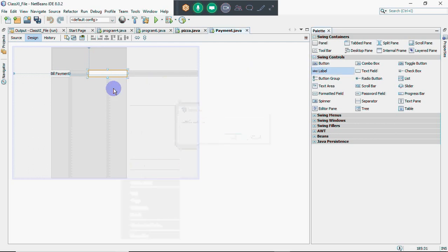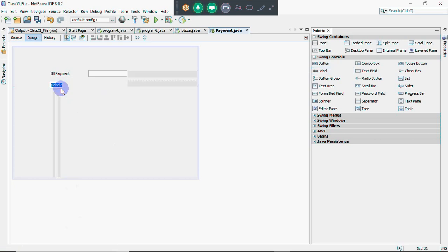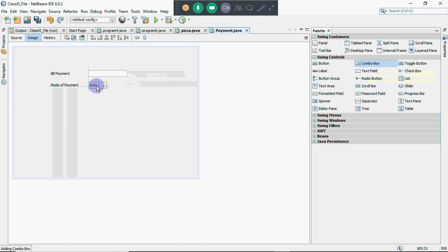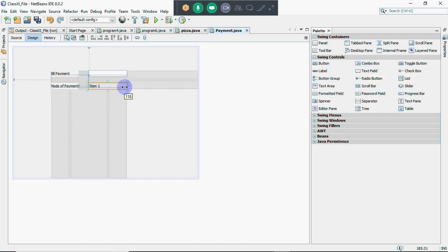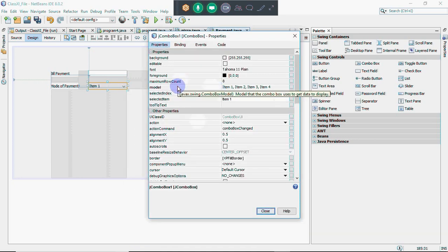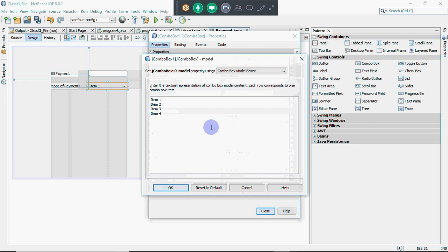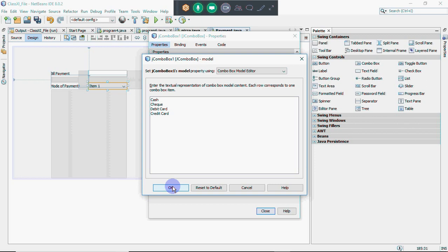Then I have a label for mode of payment. I want to select the mode of payment. Now, how do we make a combo box? You click on the combo box control and drop it here. To put options in it, you right-click, go to properties, and in properties there's an option called 'model'. The model property is where we can give the values which should appear in your combo box. By default it shows item 1, item 2, item 3, item 4. I have options like cash, check, debit card, and credit card.